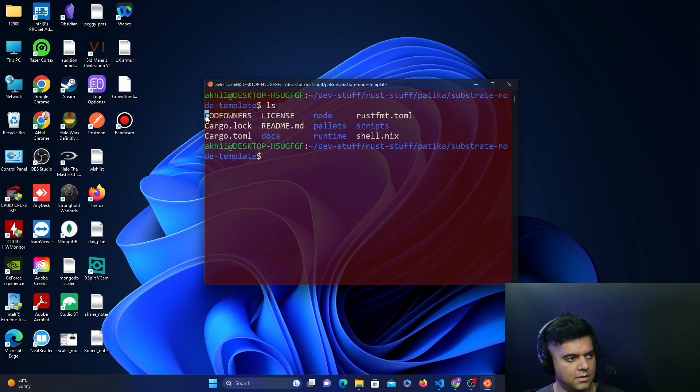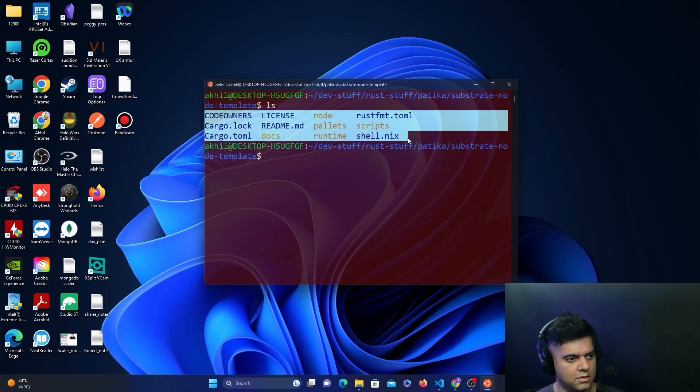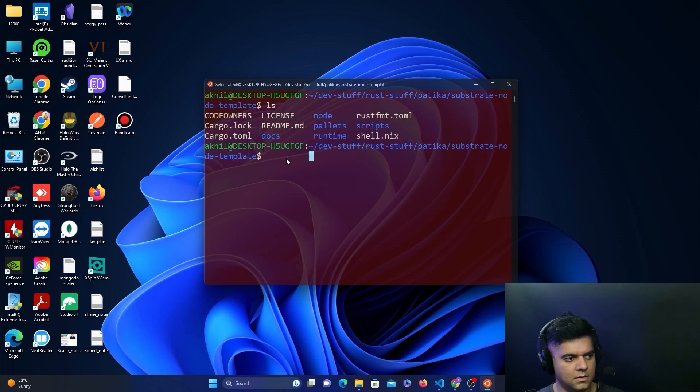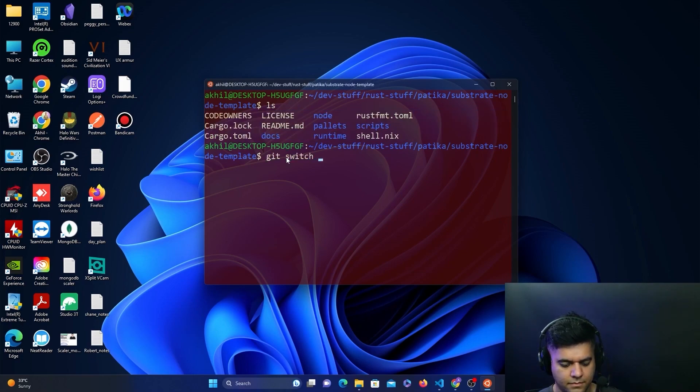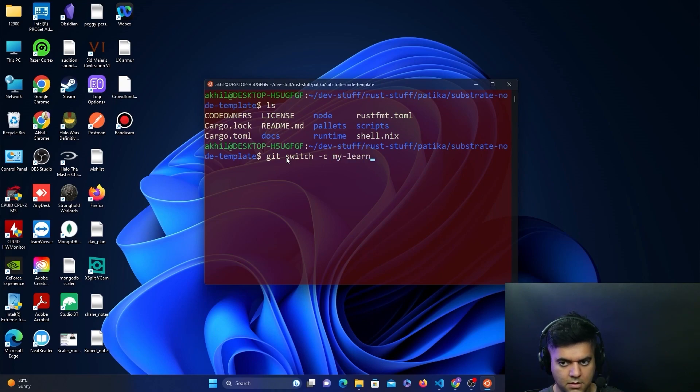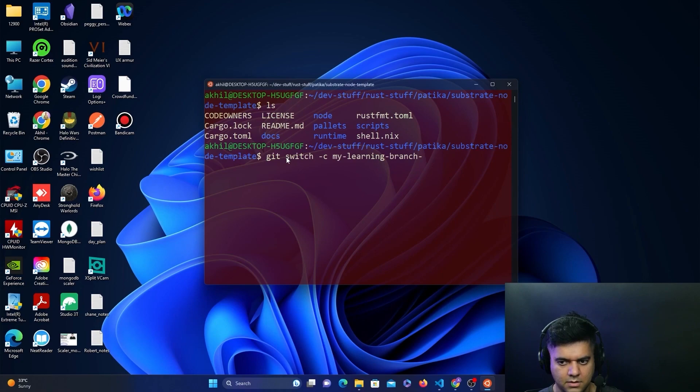Now we'll switch to a new branch. We'll say git switch -c my-learning-branch, and we'll give this a date. In my case, the year is 2023, the month is May, and the date is 17.